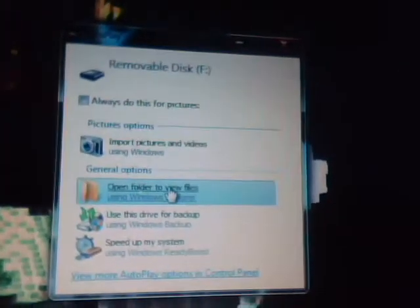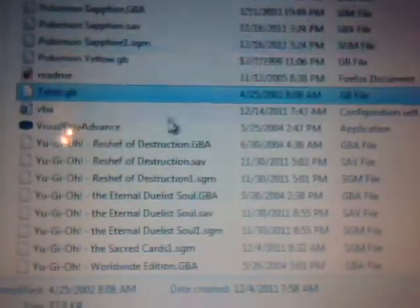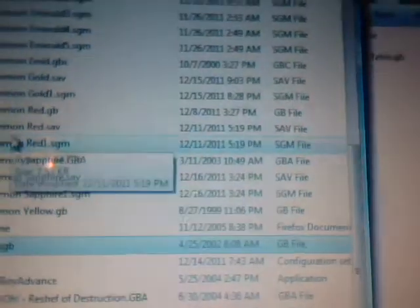You'll see the removable disk appear. Click open folder to view files and you have all your files here — your core files. I already made a folder for YouTube, and I already clicked and dragged one of my ROMs in here. I did Tetris, but I'll put my Gold in there just for tutorial's sake. There it is — it copied.